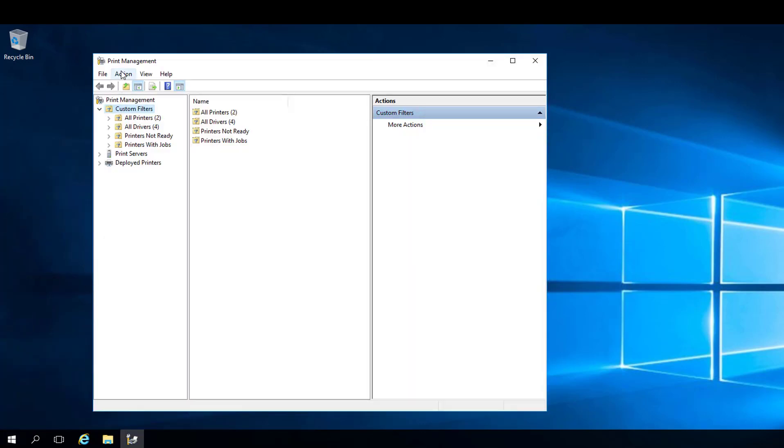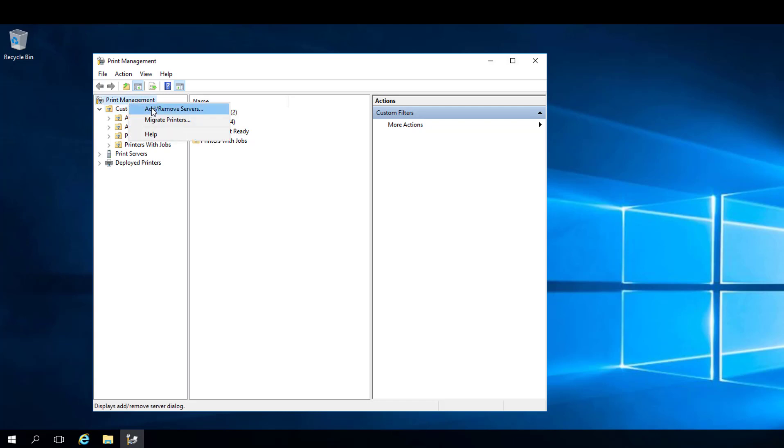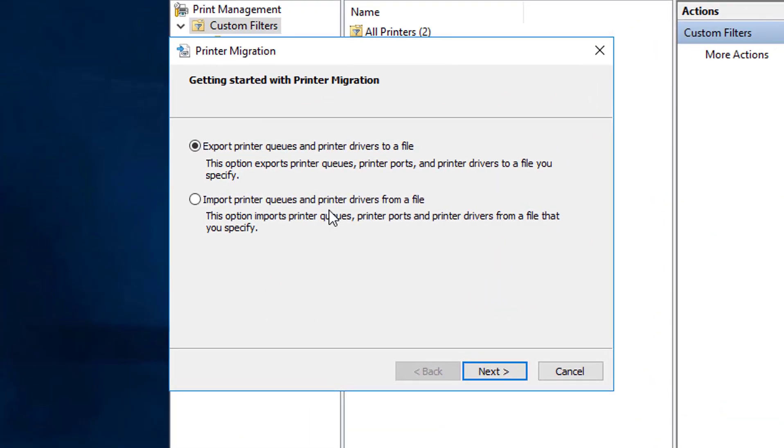I have no idea if the drivers on some of these printers are even correct anymore because the printers get swapped out by the printer company over time and sometimes we don't update the drivers. So I don't know if all these printers will successfully migrate.